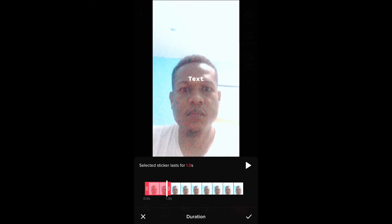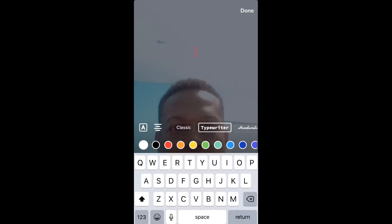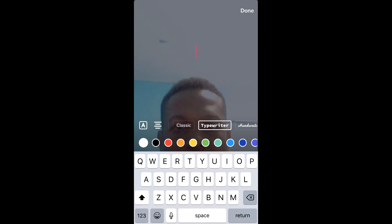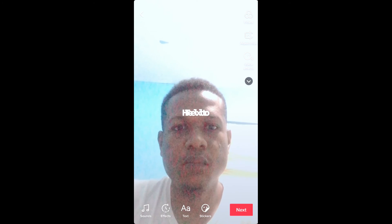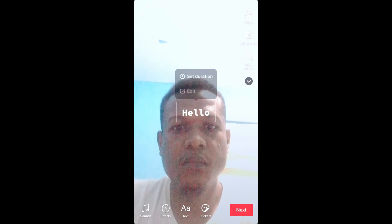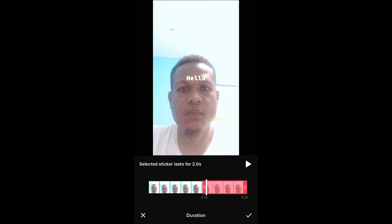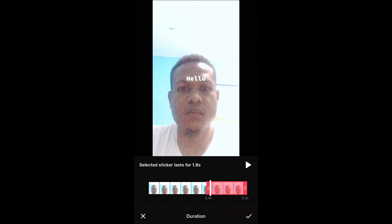After you have done that, you can see right there. Then you'll simply press text again and then I can type another text. Then I'll press on that text with my finger, then you'll select set duration, and then you can select where you like this text to appear.